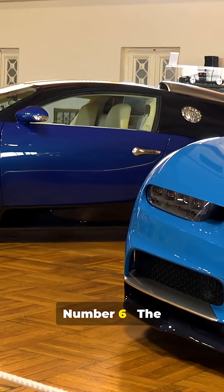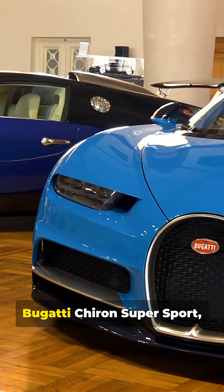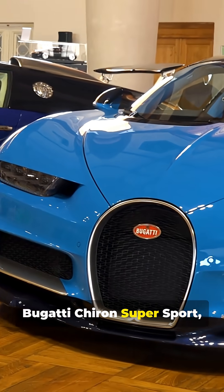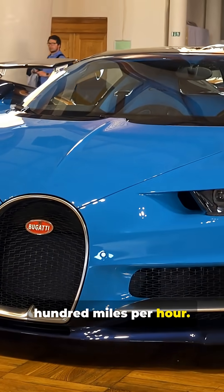Number 6, the fastest car, the Bugatti Chiron SuperSport, pushing past 300 miles per hour.